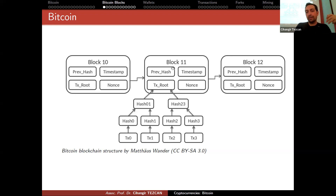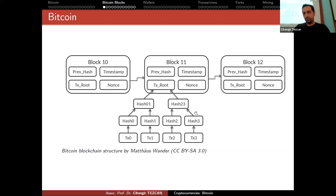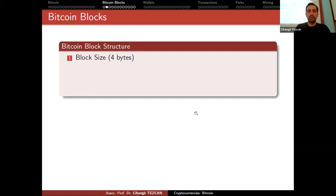This picture is not complete because at the header, we also keep other data like difficulty target, version number, and so on. But this picture is good to visualize how things work.